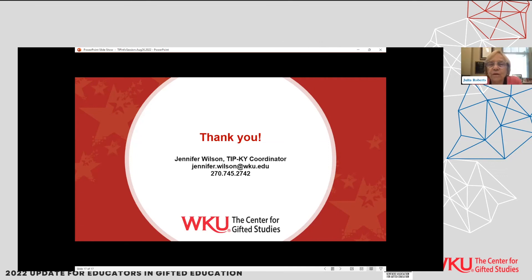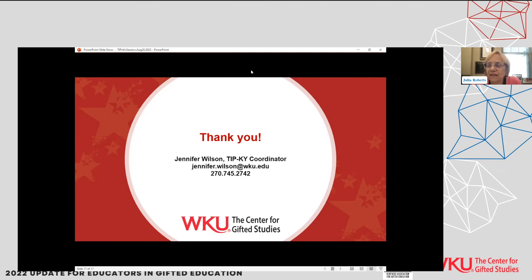Our Javits grant has two more years. If you are within three hours of Bowling Green, your sixth graders are eligible to be involved. Note that Javits is looking for research, so it has a research design. Many of your sixth graders can do the above-level assessment, and half would be randomly selected for summer programming as part of the research design. Please get in touch with Jennifer, because we want opportunities for talent development to be readily available.